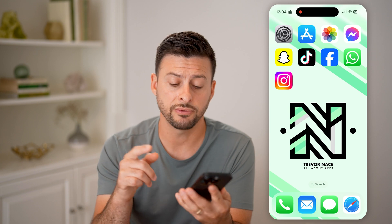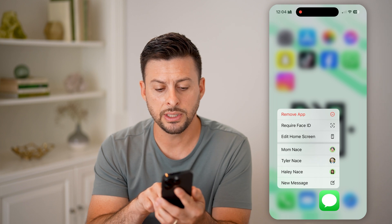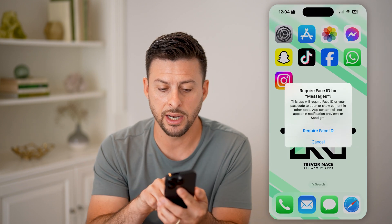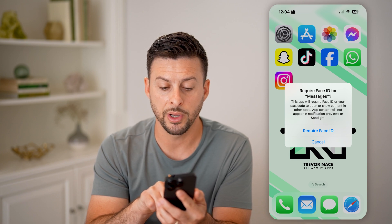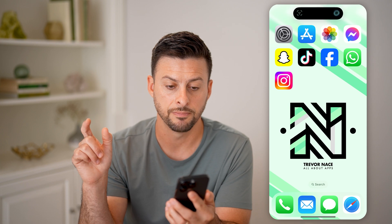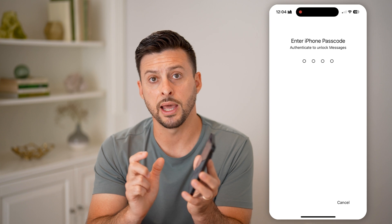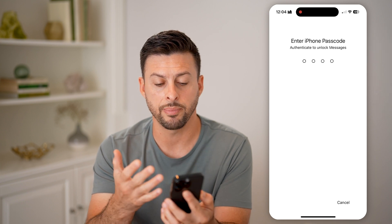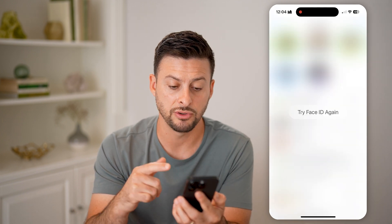But now, all you have to do is tap and hold on the Messages app, and then you can see 'Require Face ID.' Tap on it, and it says this app will require Face ID or your passcode to open and show the contents. Hit Require Face ID, and just like that, if you tap on it but you're not looking at it, it will automatically pop up with 'Enter Your iPhone Passcode' to unlock the Messages app. If you don't have that, it will keep trying again and not let you access the Messages app.